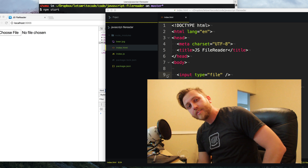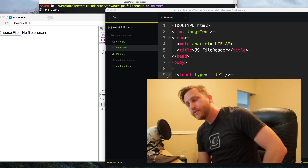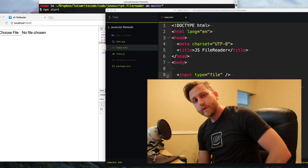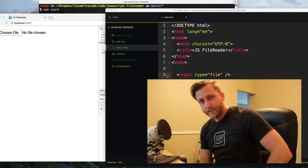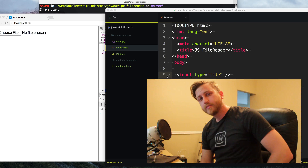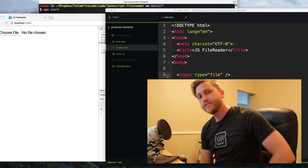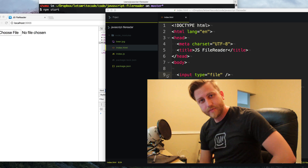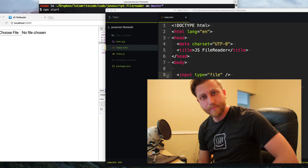Hello again, this is Kyle. Let's write some code. Did you know your web browser can read files? Well, let's hope that I do, because that's what this video is about today.